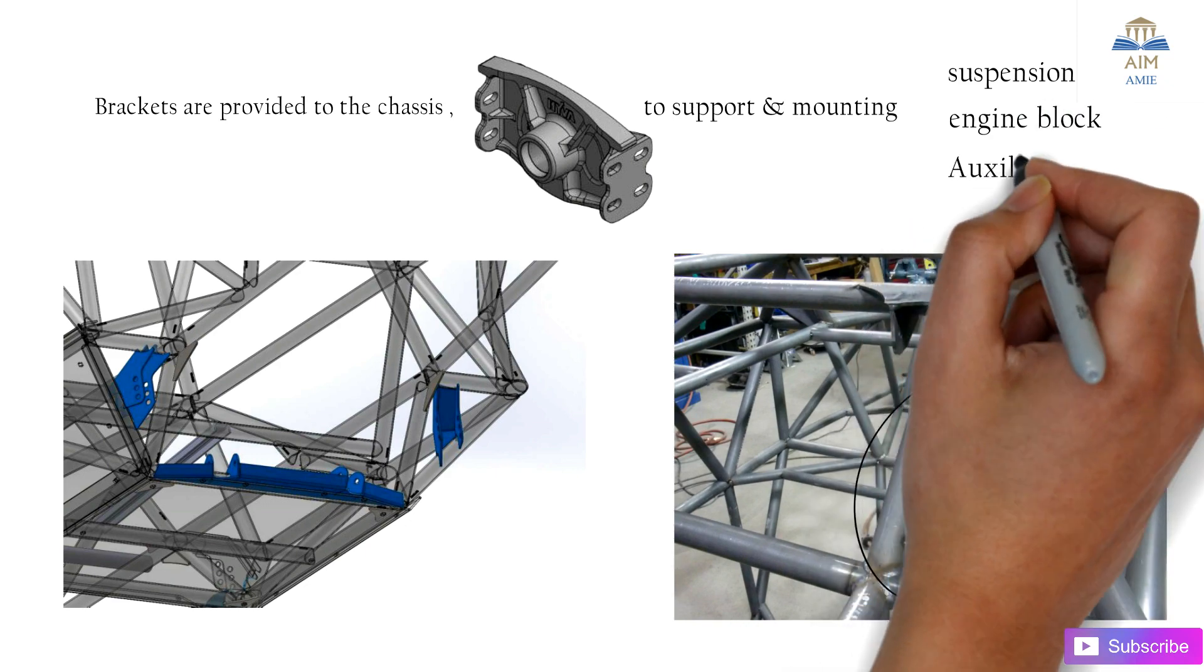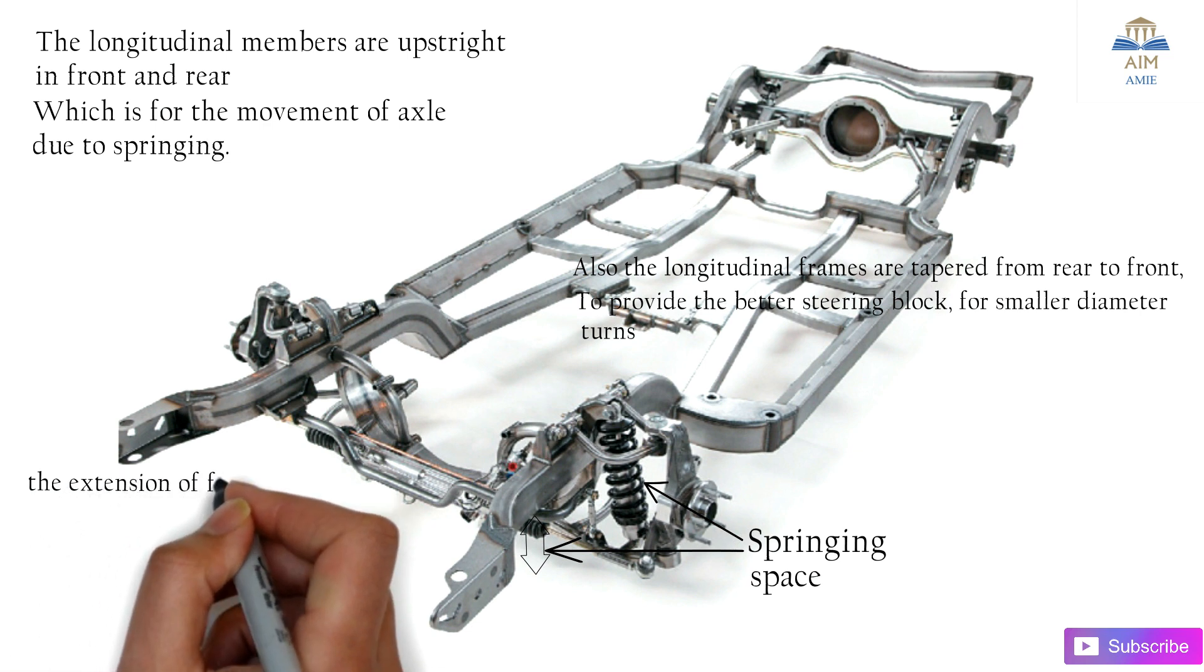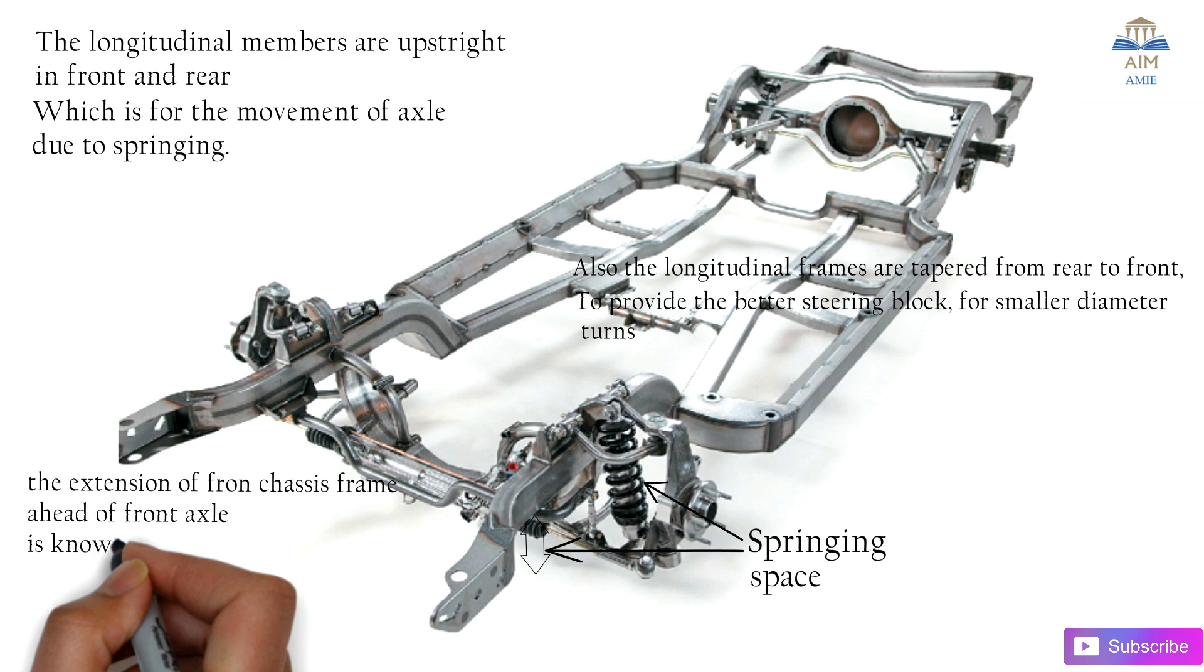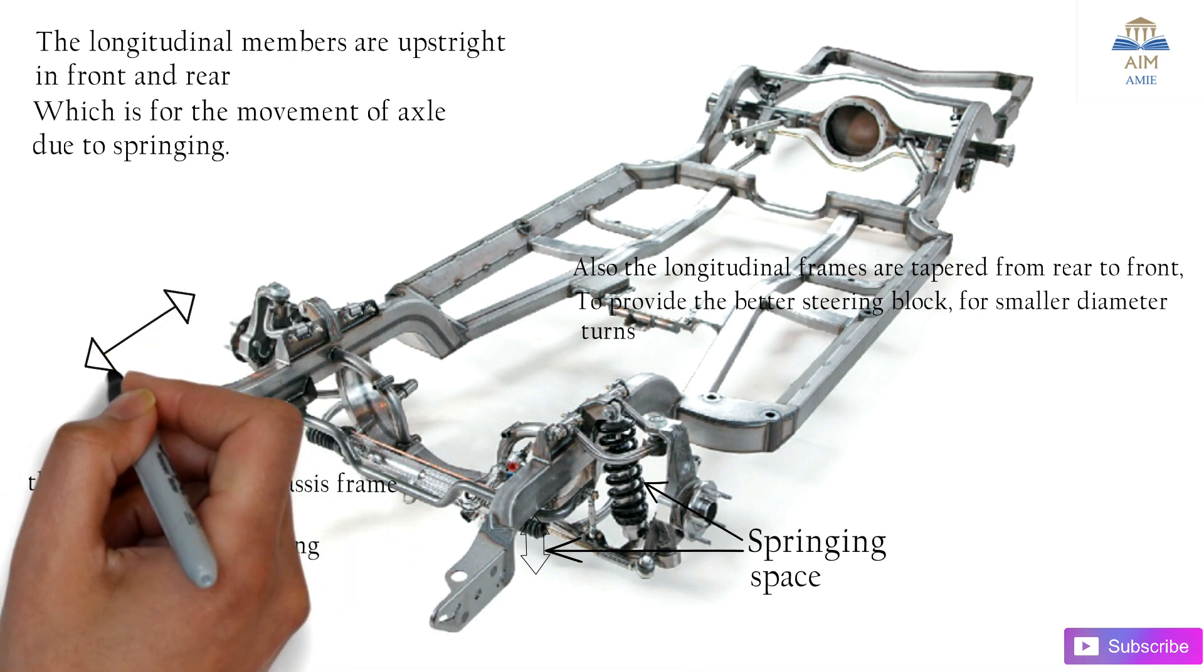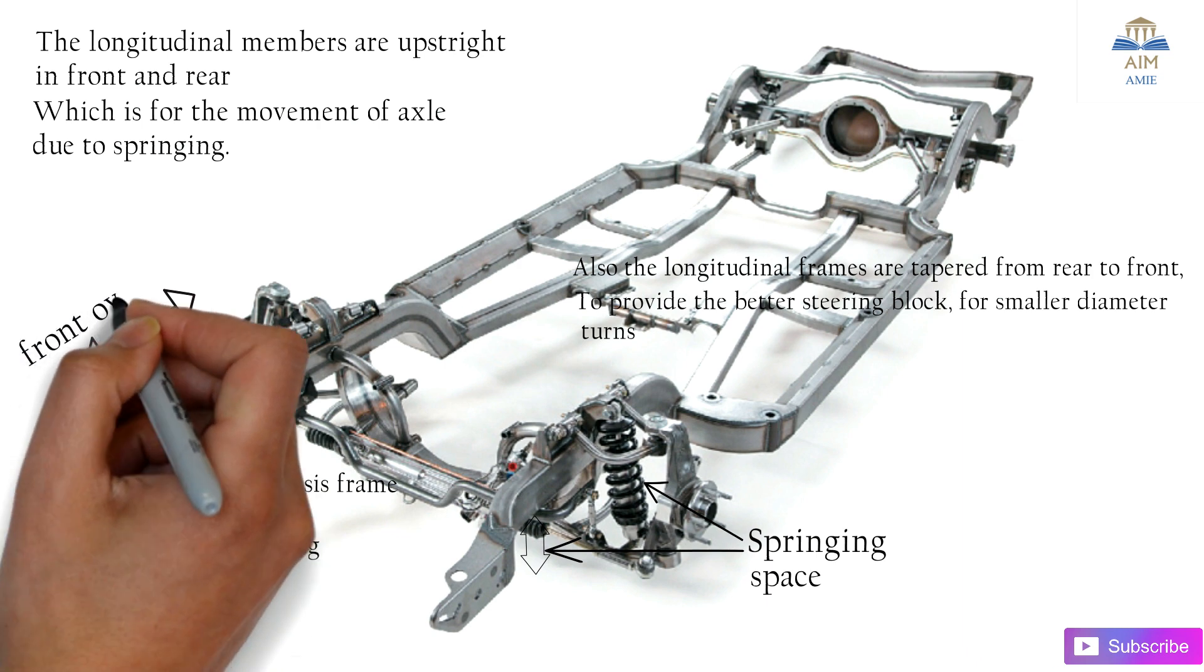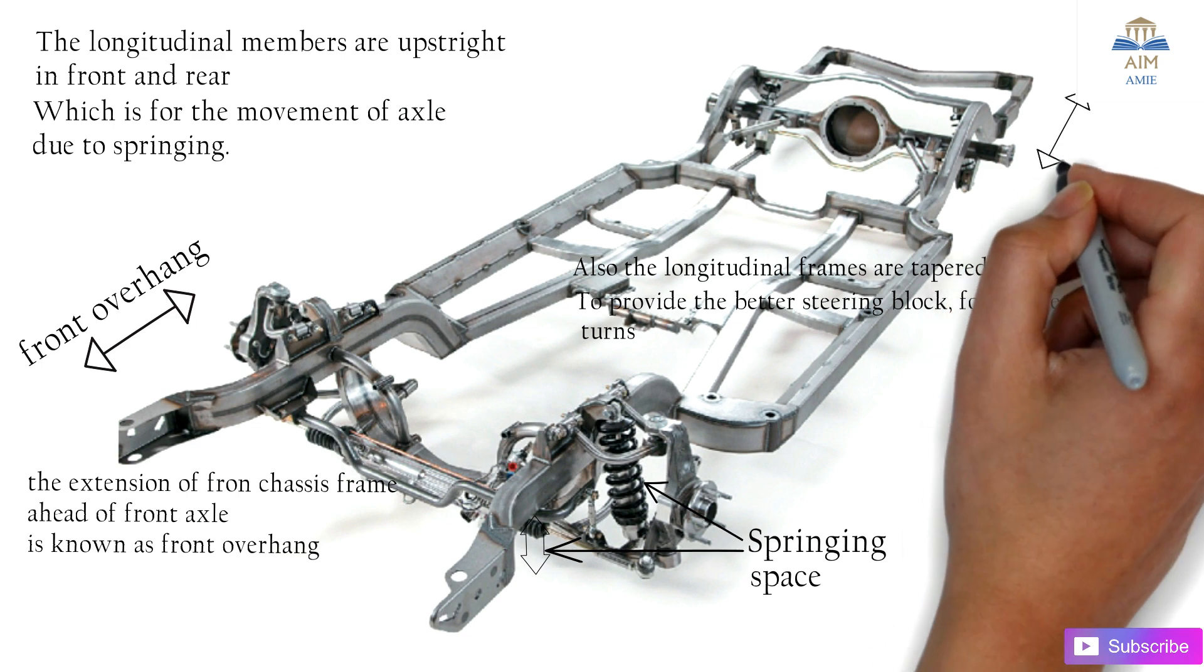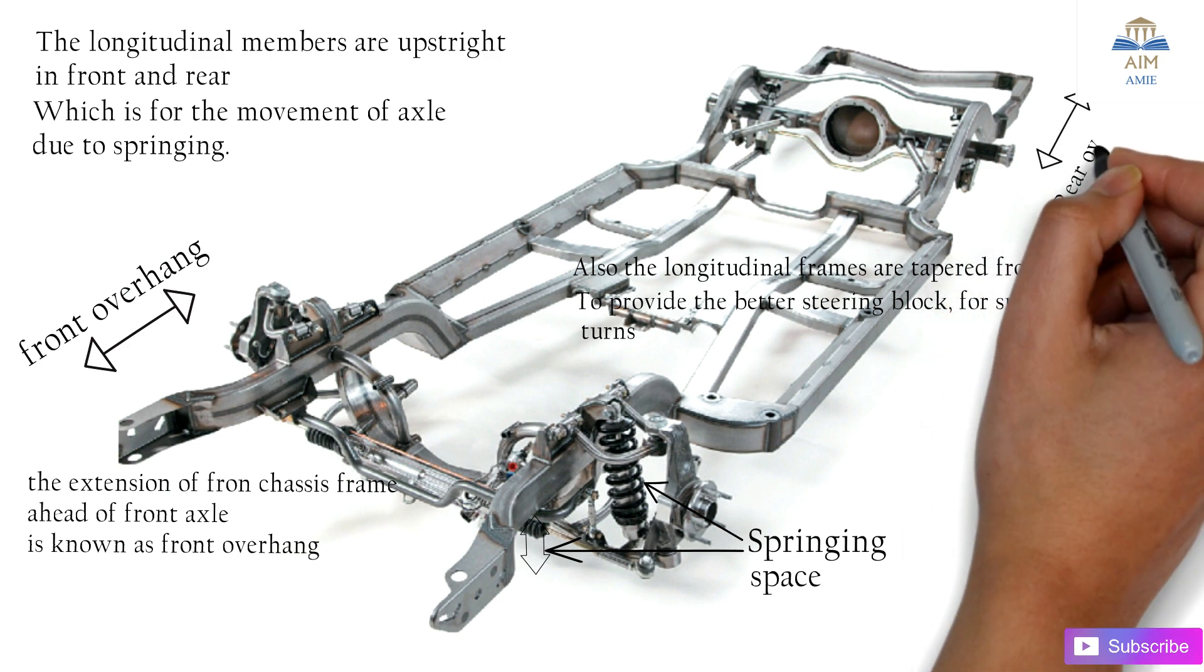This extension in the front of the chassis frame ahead of the front axle is known as the front overhang. In the rear axle we have the rear overhang.